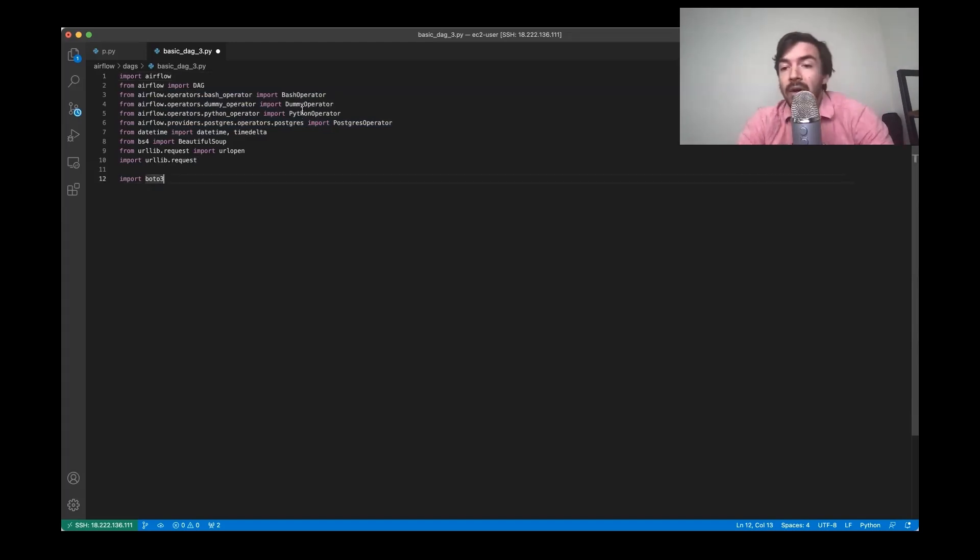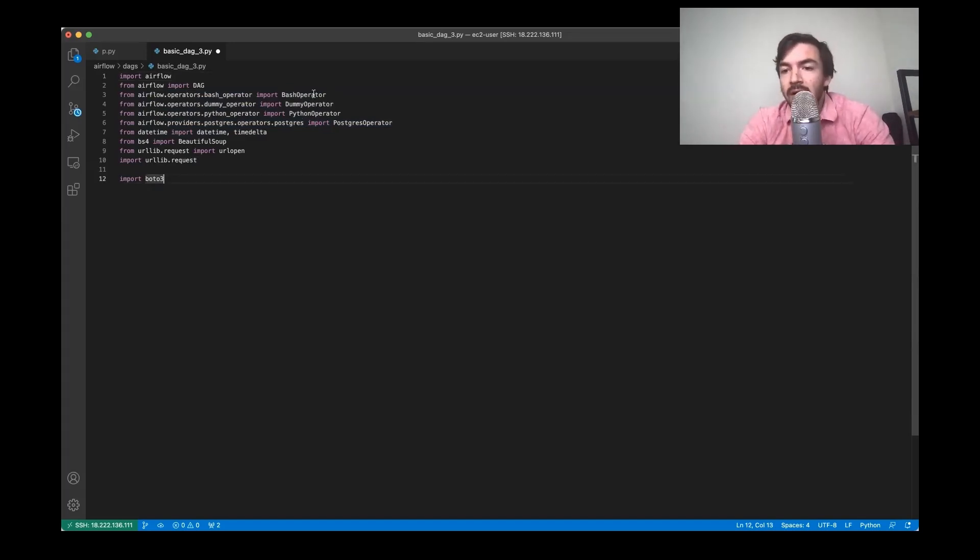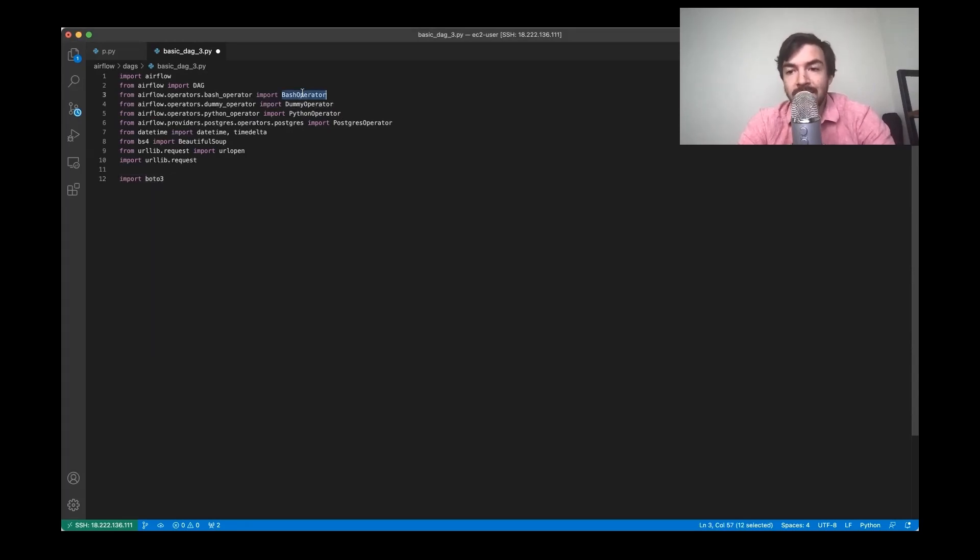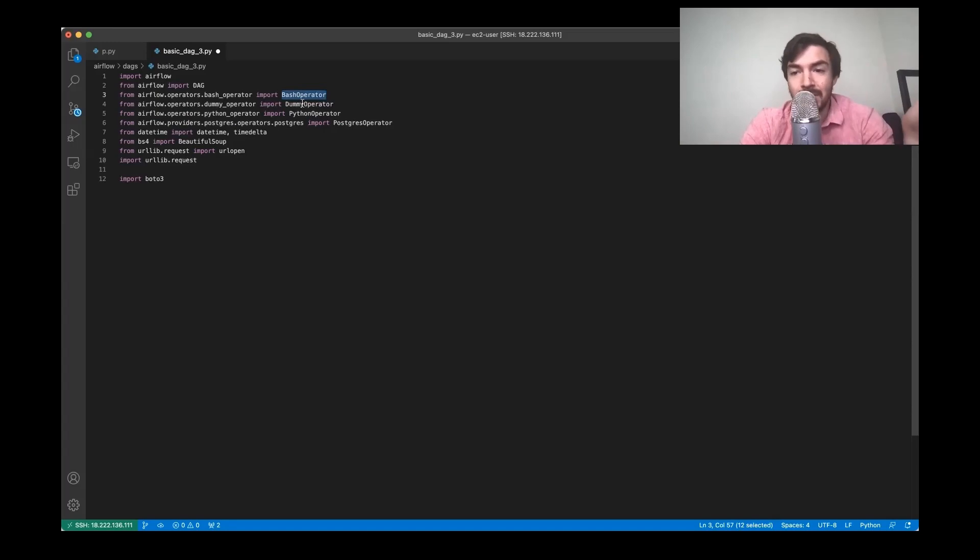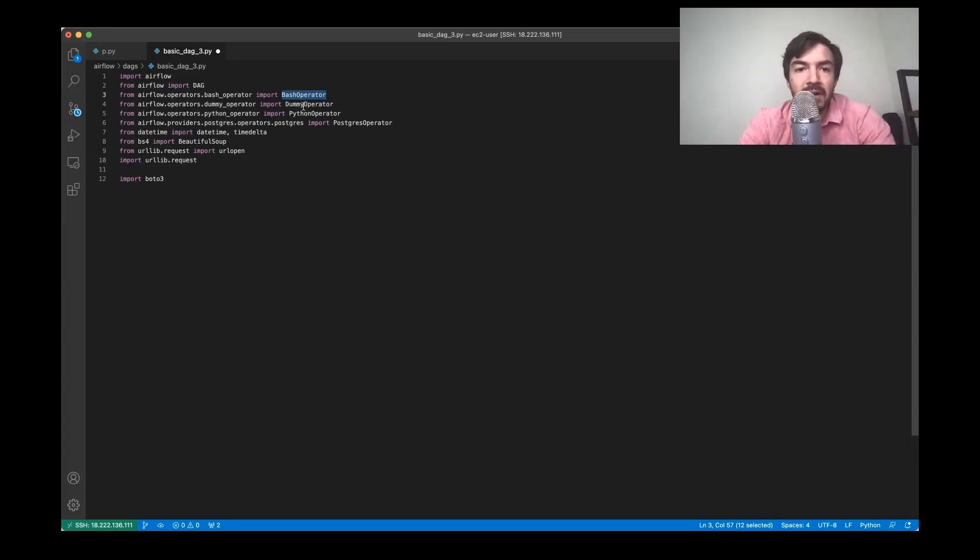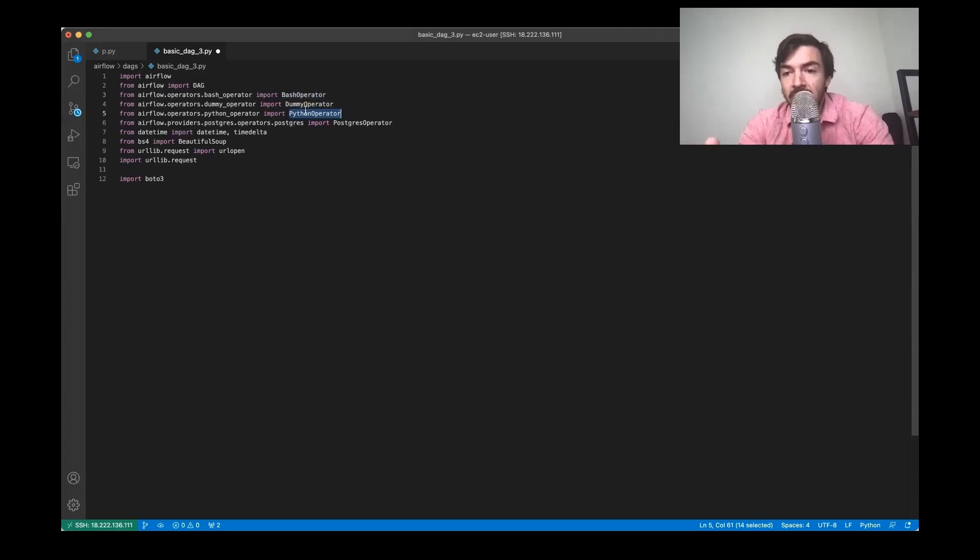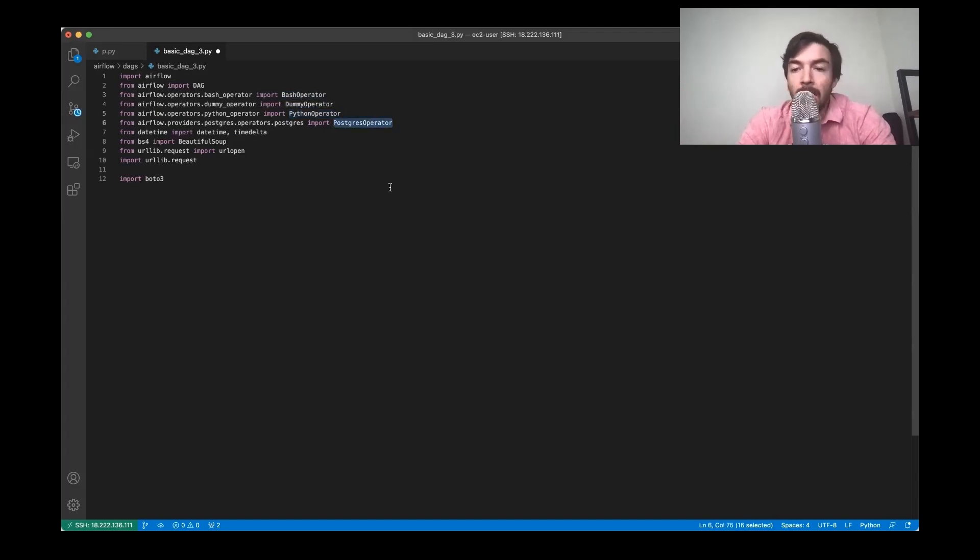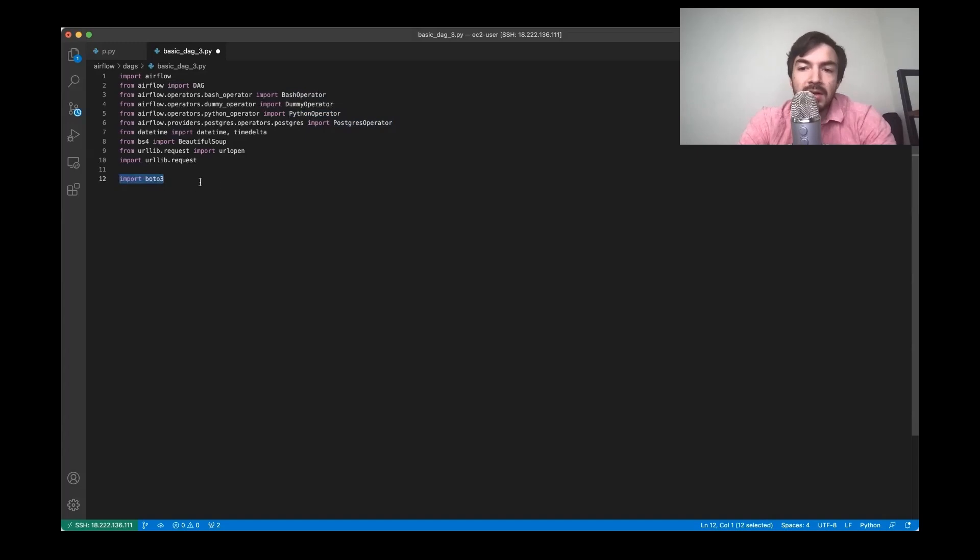So operators are essentially single idempotent tasks that you can kind of set up. So for example, bash operator allows you to run bash tasks. Dummy operator is really just what it sounds like. It's just a dummy blank operator. Python operator allows you to run Python tasks. And Postgres operator allows you to set up Postgres tasks.